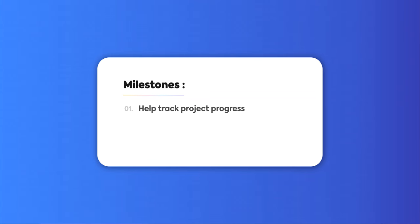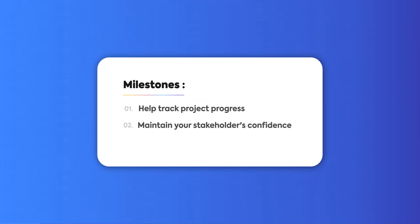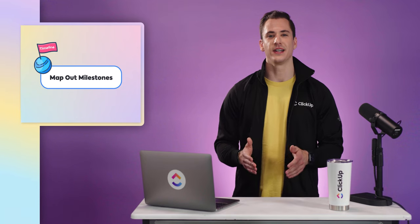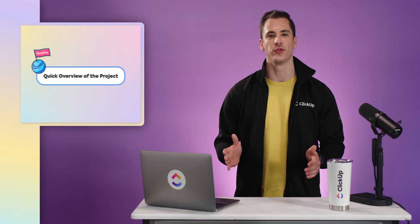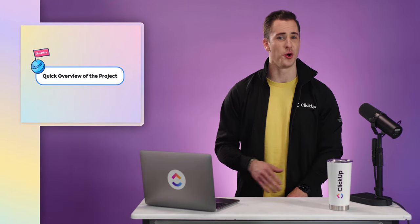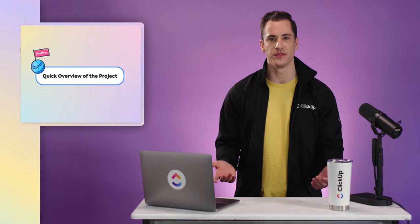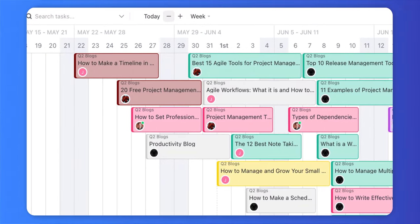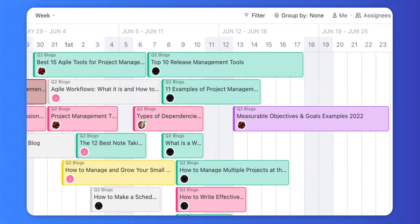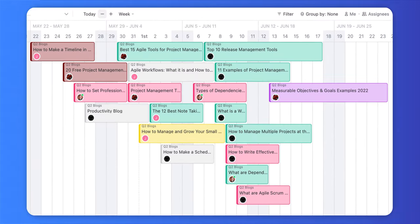A project timeline also gives you the room to map out important milestones within your project. Milestones play a big role in helping you track project progress, maintain your stakeholders' confidence, and have a clear map of the deliverables. And finally, a timeline gives you a quick overview of the project. Project managers don't want to spend hours looking at charts just to get an overview — with a timeline, they get a bird's eye view of the entire project without going into the specifics.